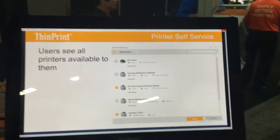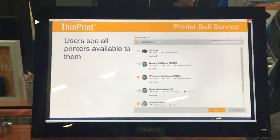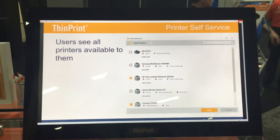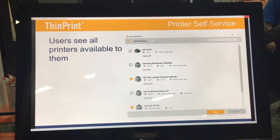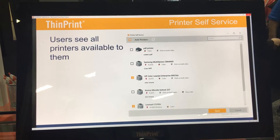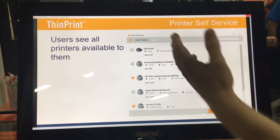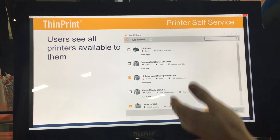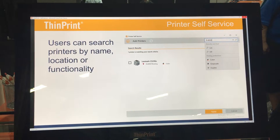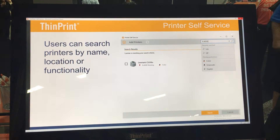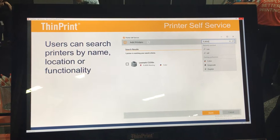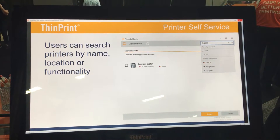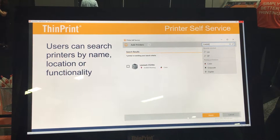When we load the self-service module, this provides an application in your users' environment that allows them to see all the printers that are available to them, as well as the locations, the color or monochrome options, as well as to be able to search by functionality, location, or name of your printer queue.